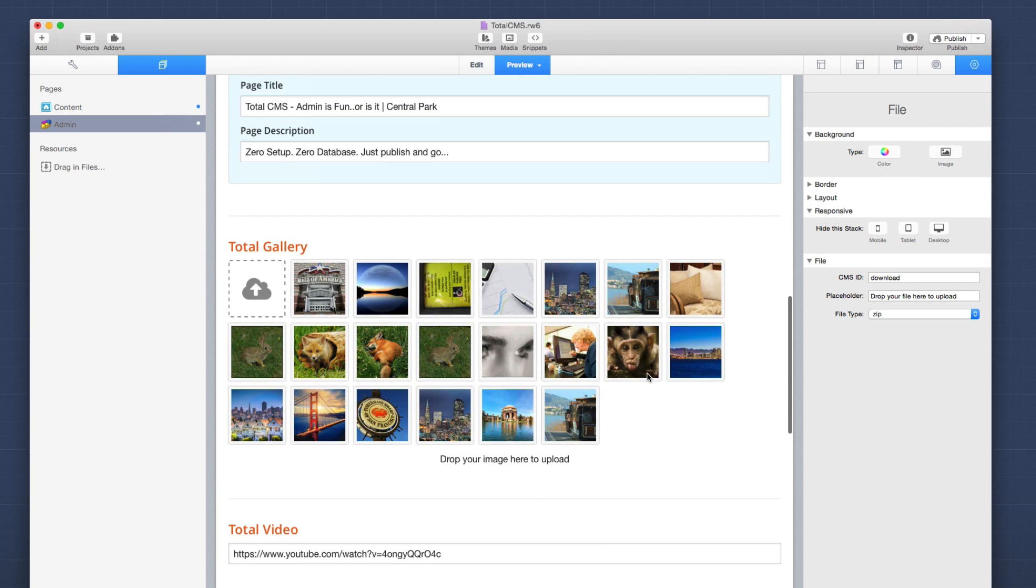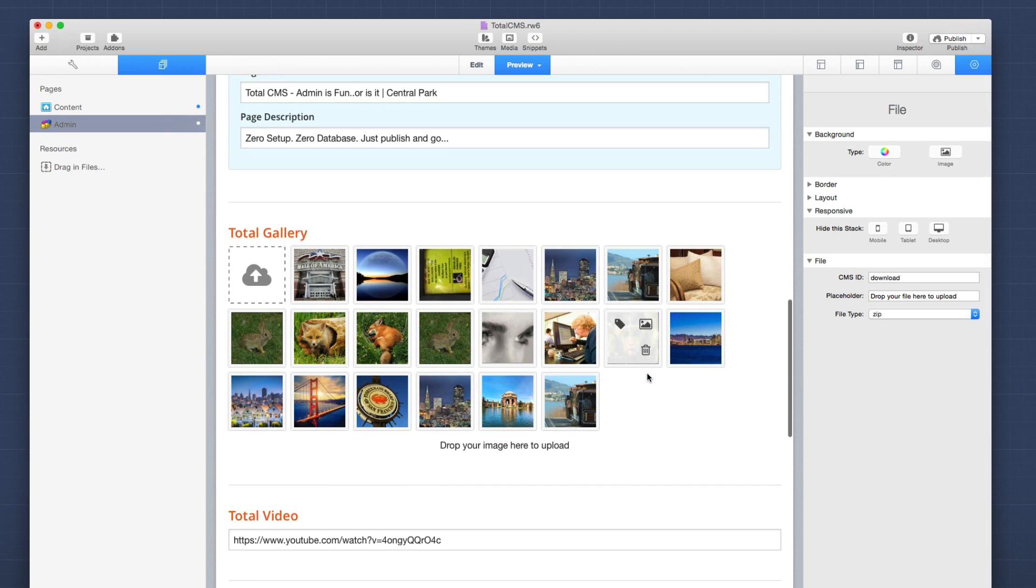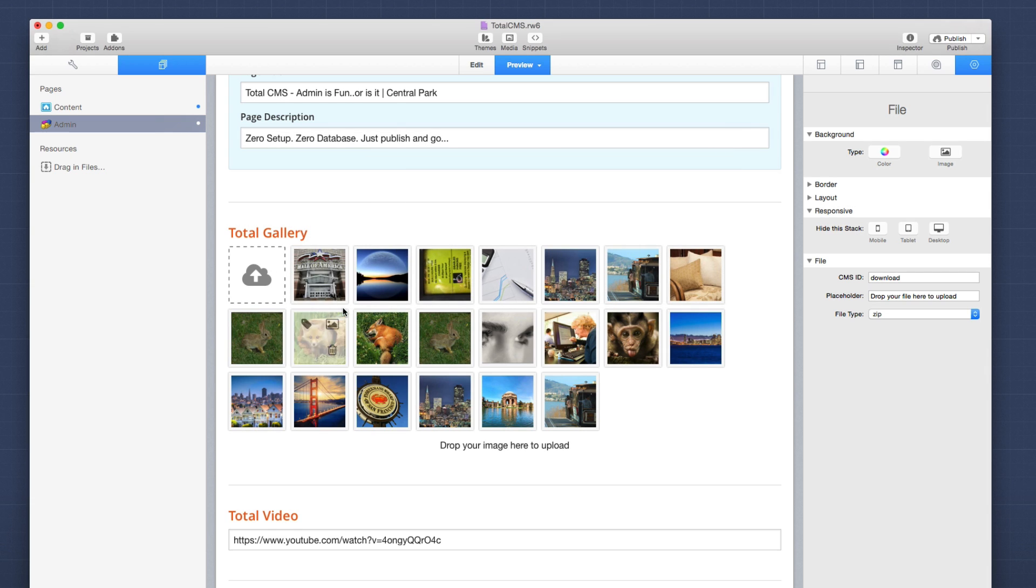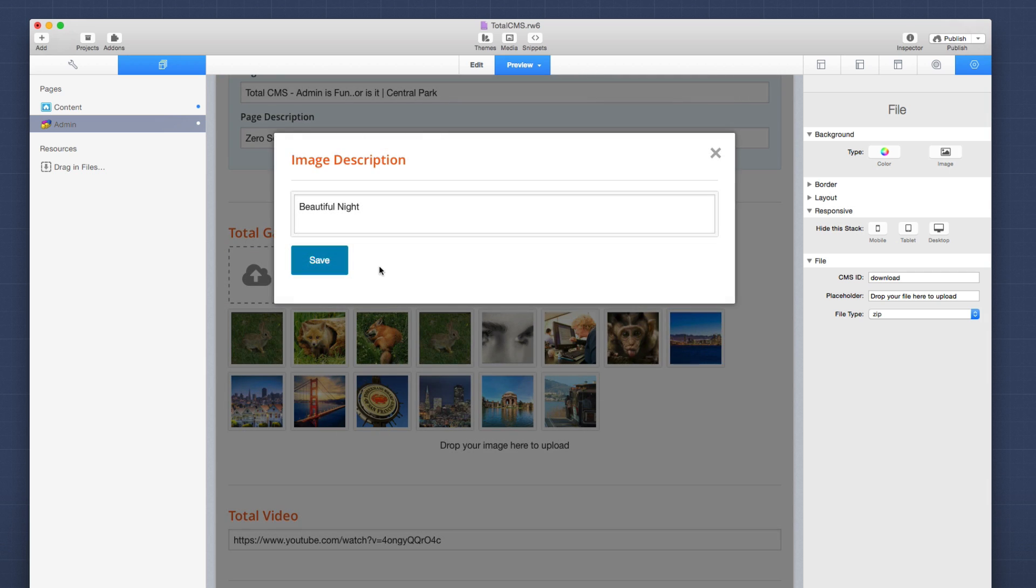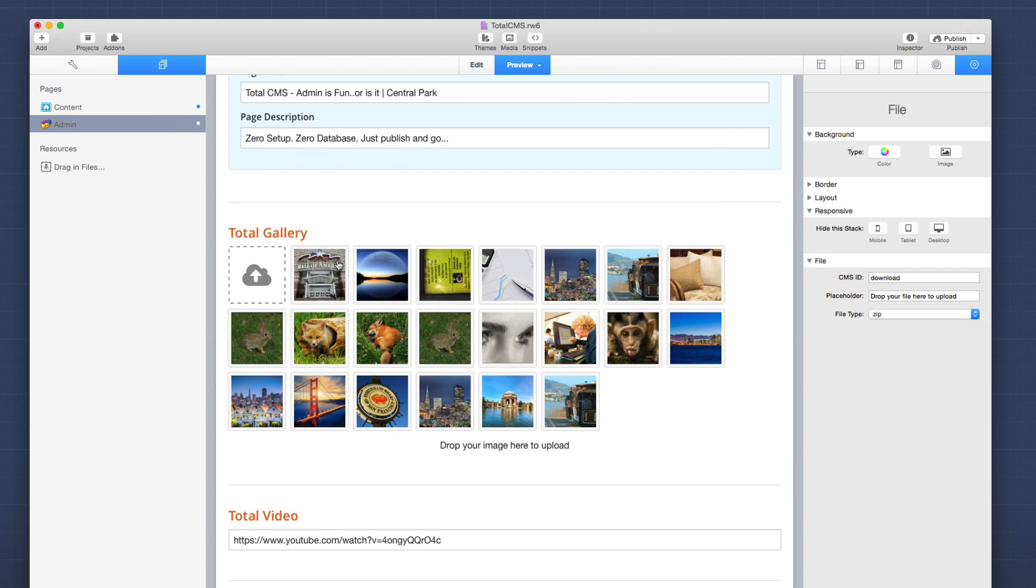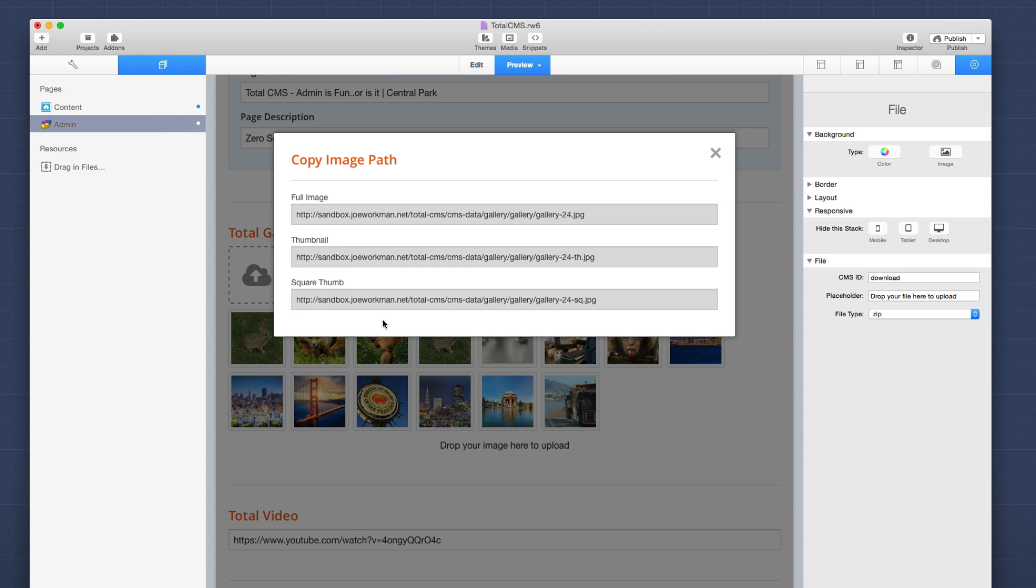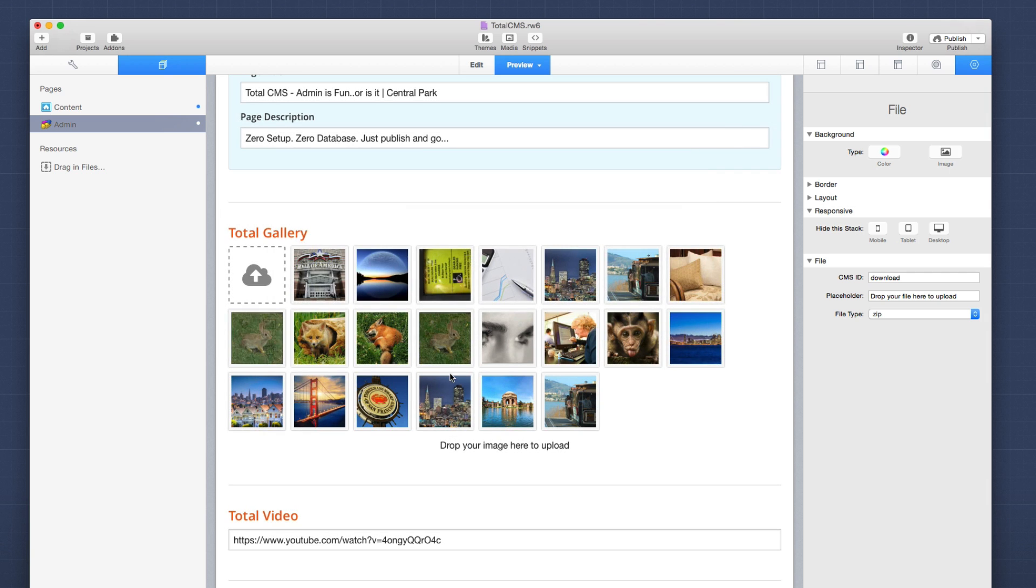So if we preview our admin page, let's see how some of this functions. For the admin gallery, it behaves pretty much how you would expect it. Drag and drop a new image here and it will be automatically added to your gallery. And just as with the static images, we can control the alt tags as well as get warehoused image URLs to every single image.